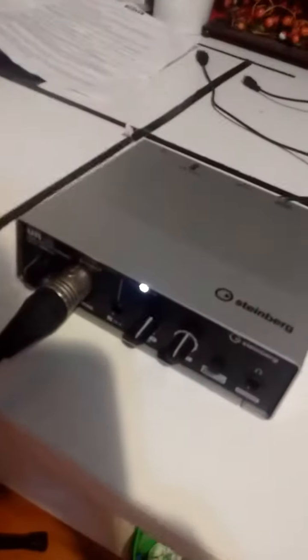My setup, so I have my audio interface, it's a Steinberg UI12. This is my 3-pin XLR that basically goes into my microphone, I have an Audio-Technica AT2035, I think it is.